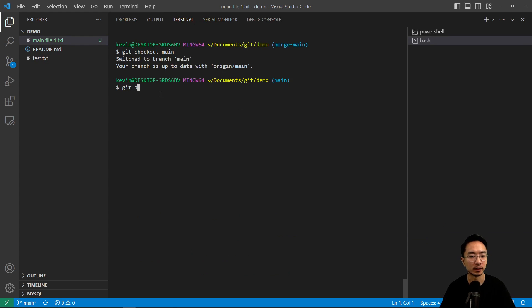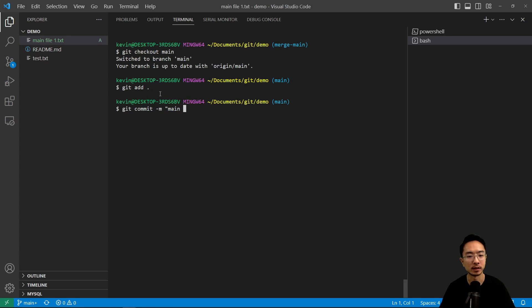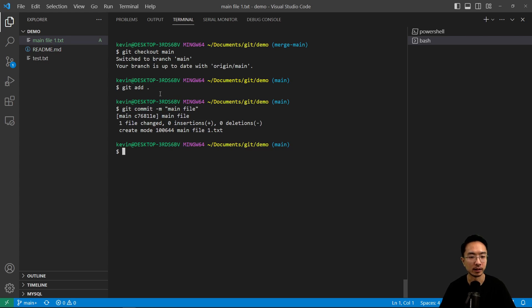just so I know that it was from main. Now if I do git add, git commit main file, and then I'm going to do git checkout merge main.